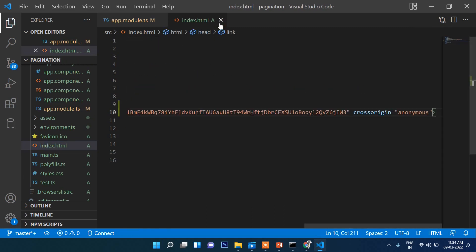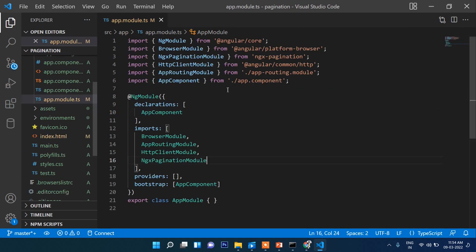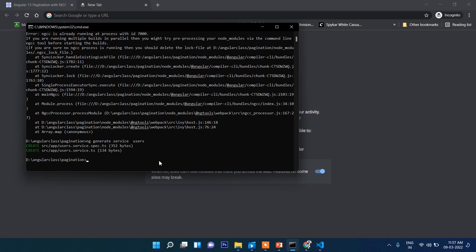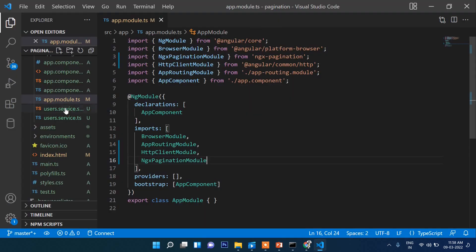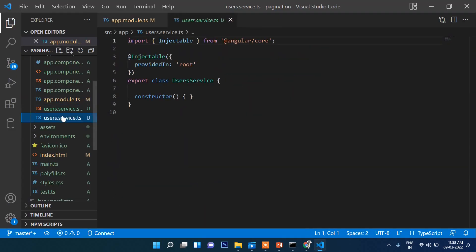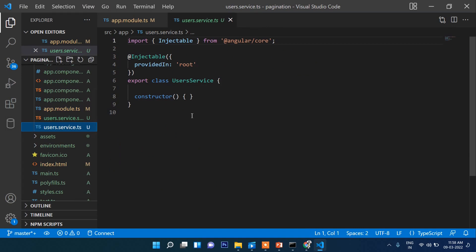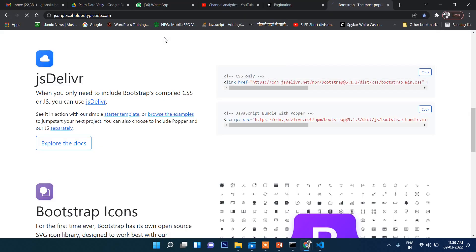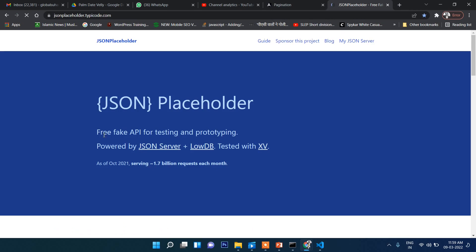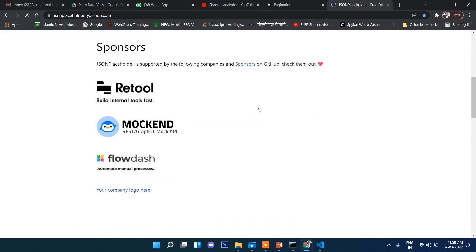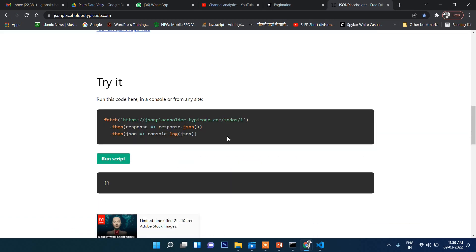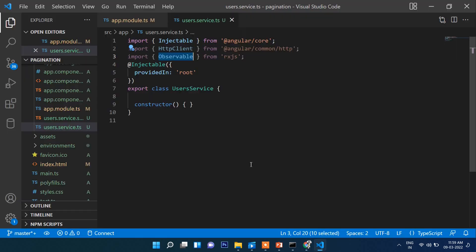Now let's create a service called users. The command is ng generate service users. In the service file, we will import two modules: HttpClient and Observable. Let's open this. There is an API you can use for testing purposes.